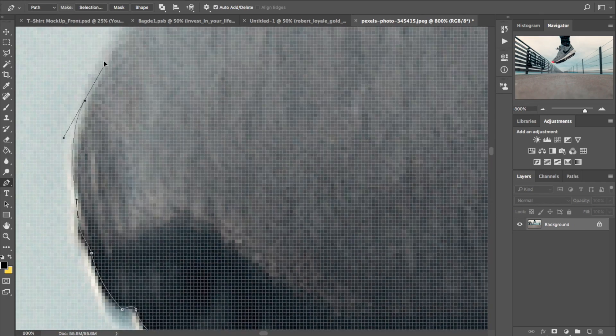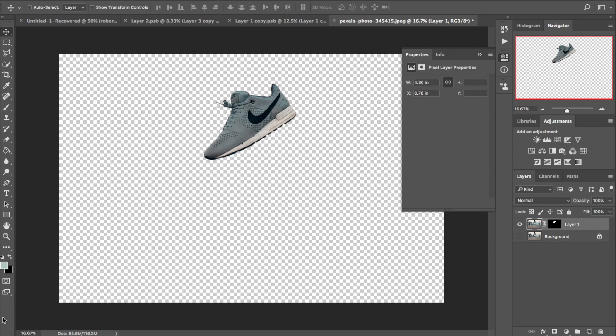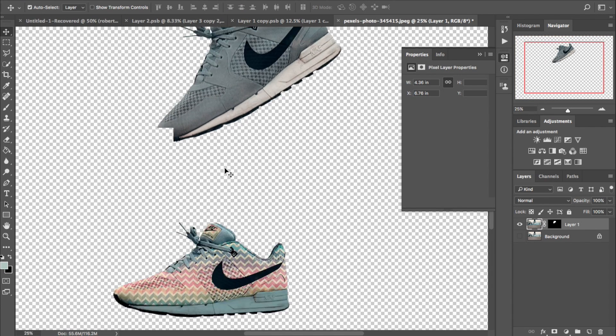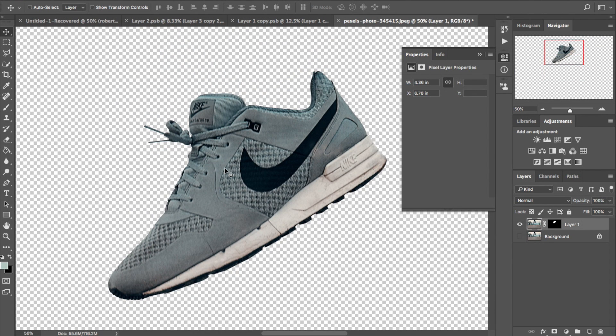So once you actually get the image selected, all you have to do is make a mask to get it out the background. This is what us designers call non-destructive work. You need to work this way. It's very smart.